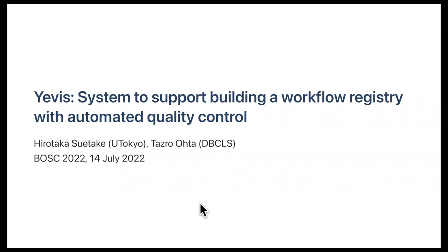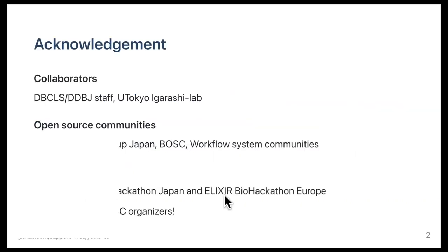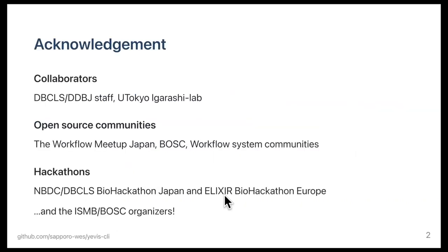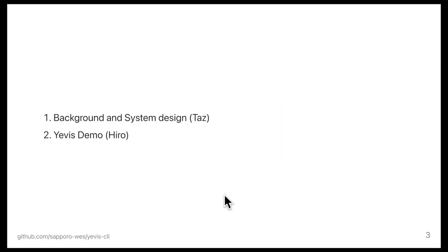Hi, everyone. I am going to introduce our project, which is called Yavis, a system to support building a workflow registry with automated quality control. First, I would like to thank all our collaborators and the communities for their help to move this project forward. I am going to introduce the background of this project and then explain the system design. After my talk, Hiro will give a demonstration of the system.